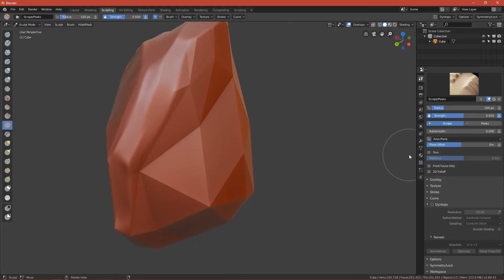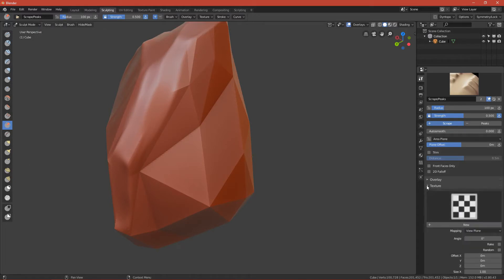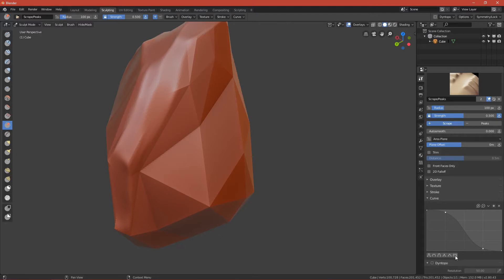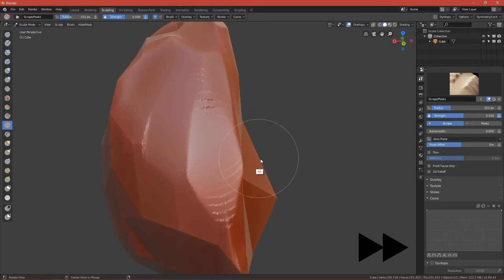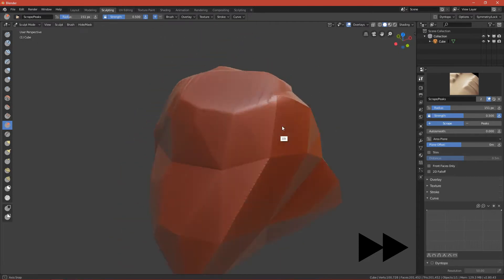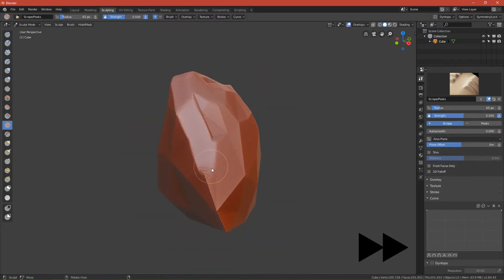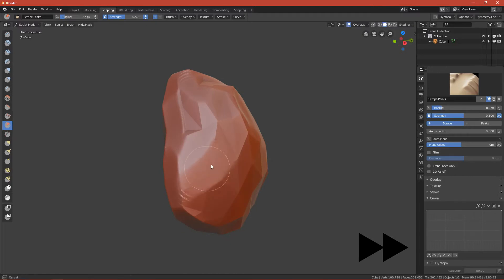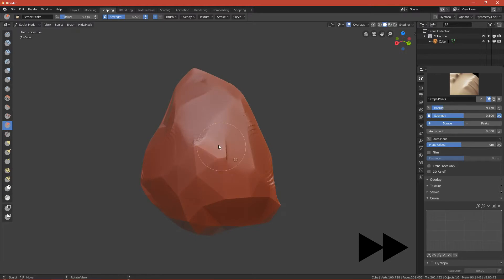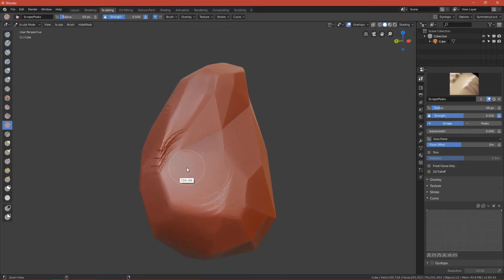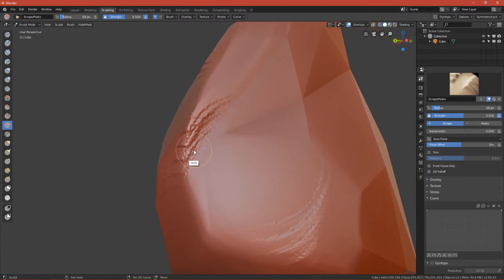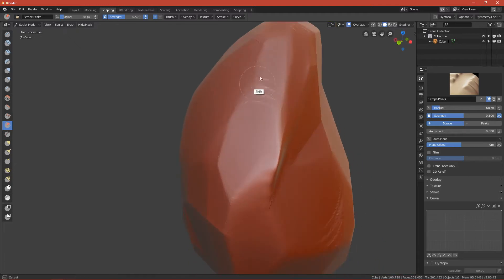If you want to make the brush harder, go to Stroke, then Curve, and enable this curve type — the brush will now be harder. Also, if you have jagged edges, press Shift to switch to the Smooth brush, which will smooth out those jagged edges.